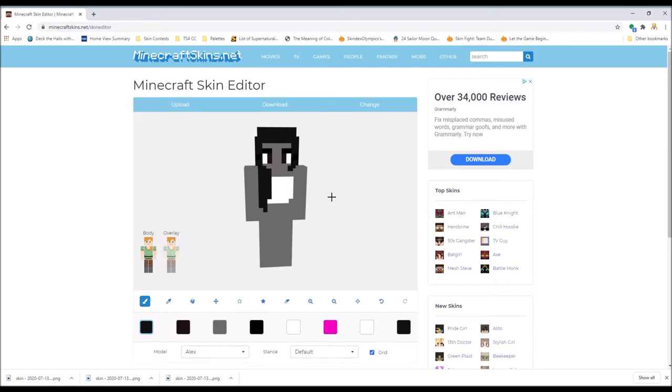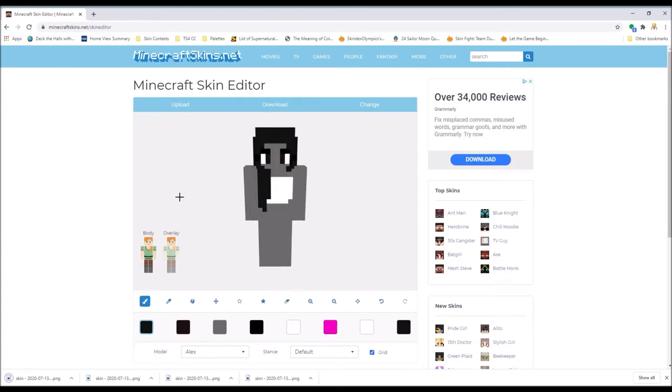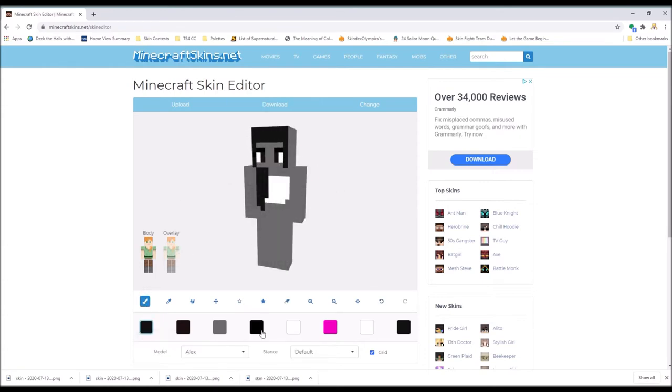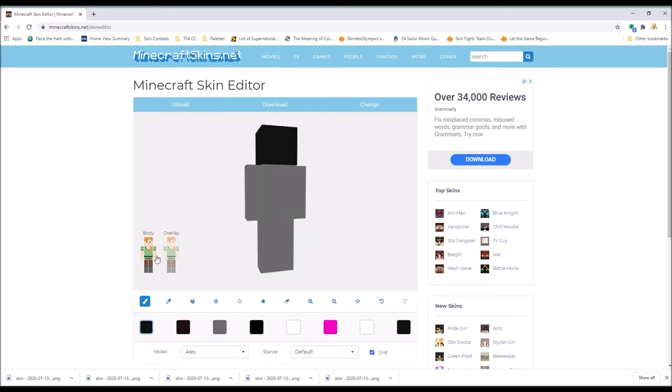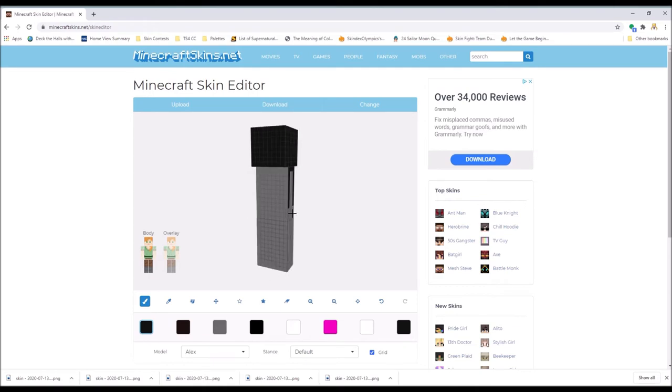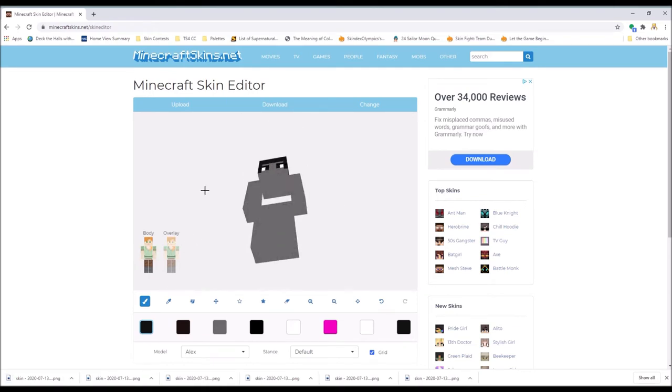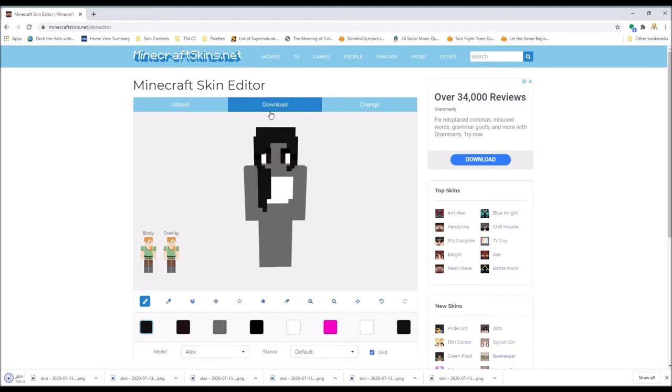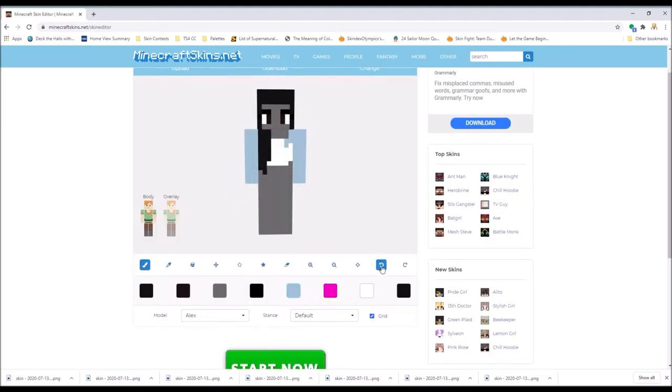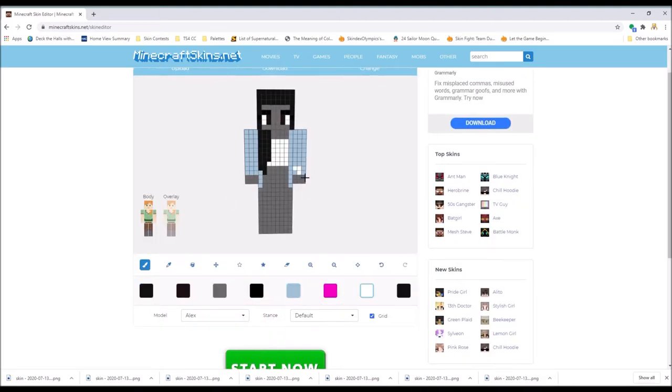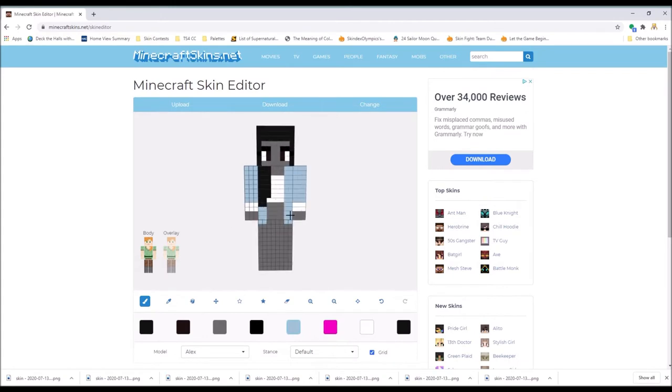So as you can see by the title, I'm making a skin to honor Naya Rivera. She's most known for playing Santana Lopez in Glee, which I'll talk about more later. But basically in this video I'm going to be talking about what happened